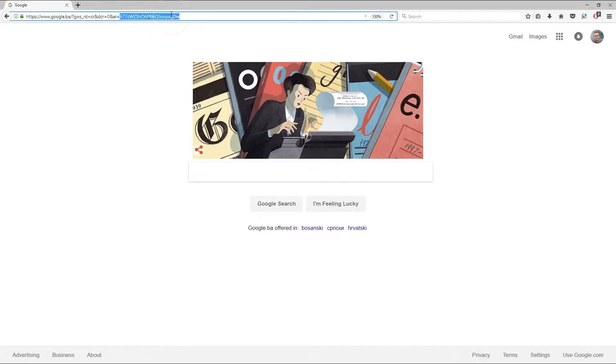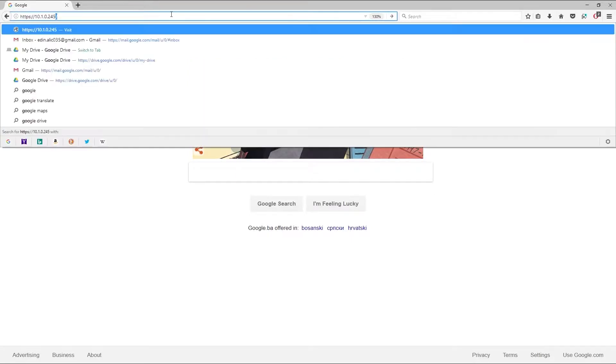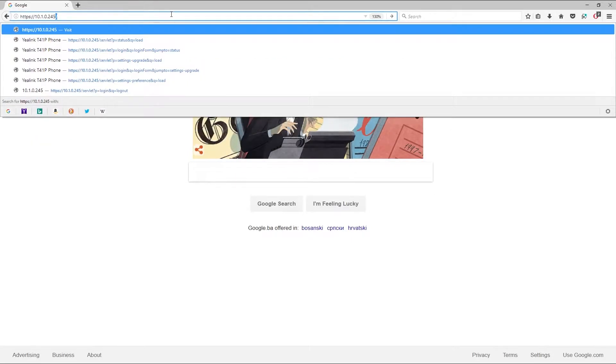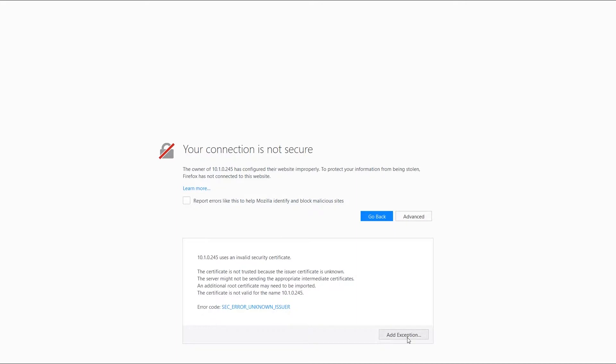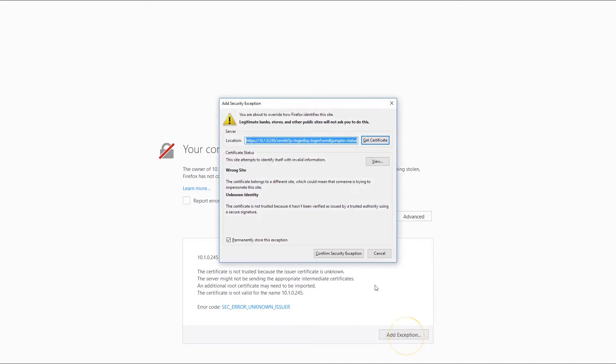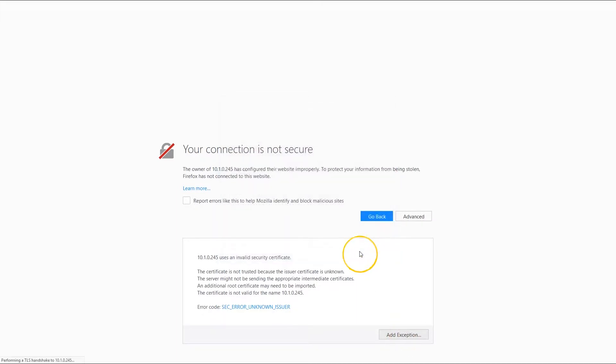Enter the address in your browser. In our case, that's HTTPS 10.10.2.45. You will be prompted with the certificate warning. Add the site to the exceptions and log in as an admin.